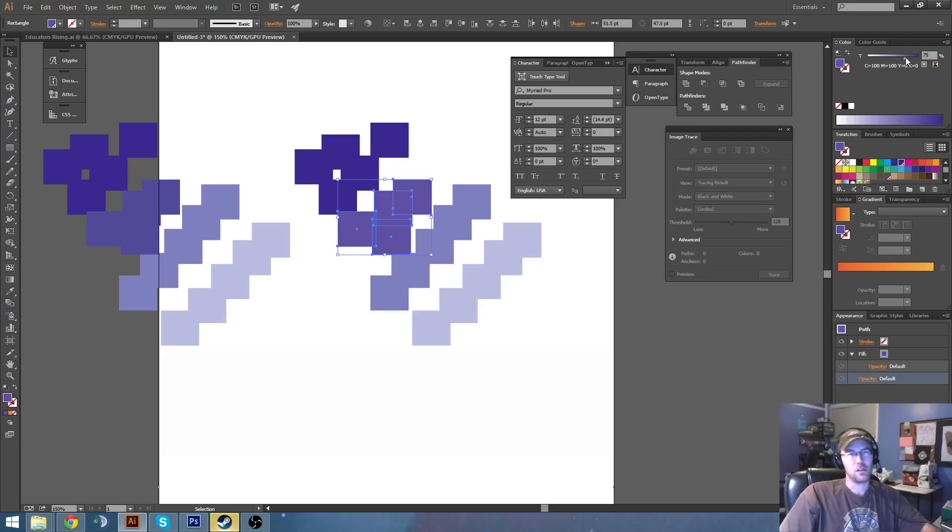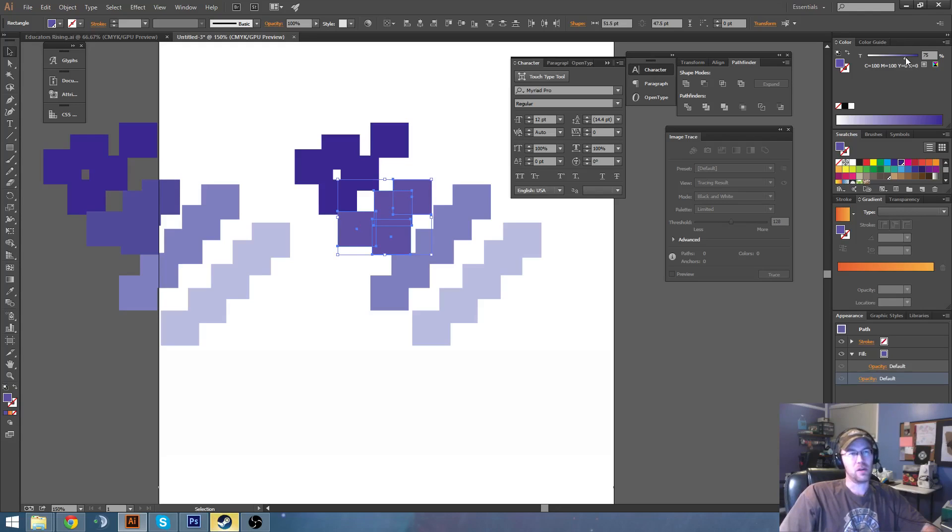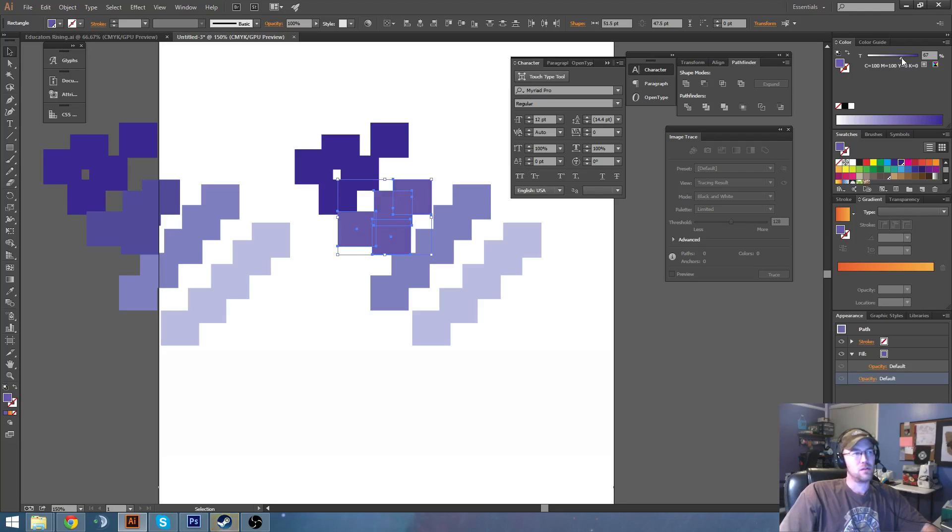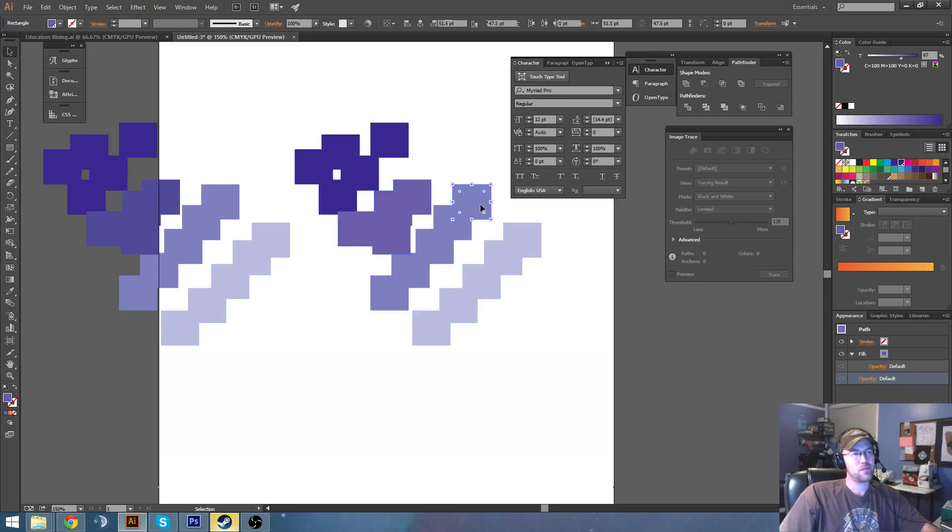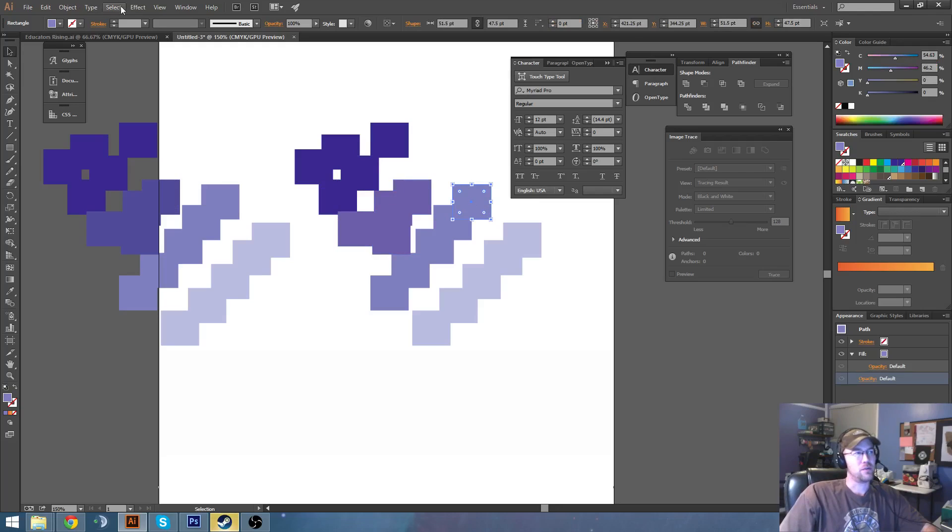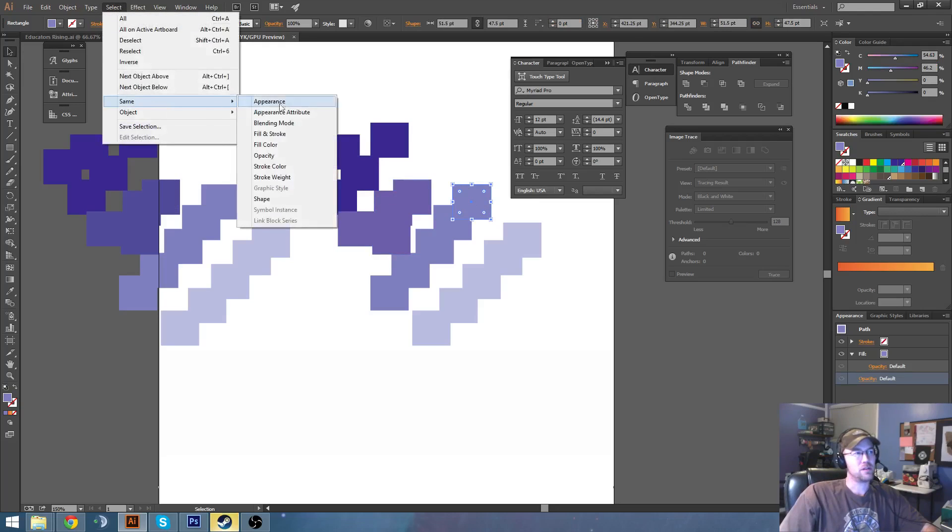Since you're dealing with Pantone colors, you will have a little bit more leeway here because CMYK will never match up perfectly to Pantone. So just kind of eyeball it until it looks close, and then we'll go through and just repeat the same process.